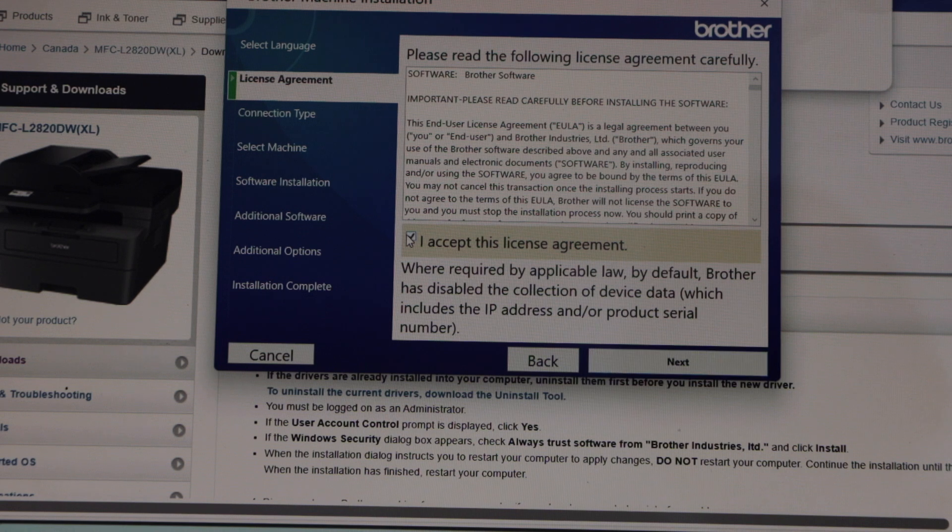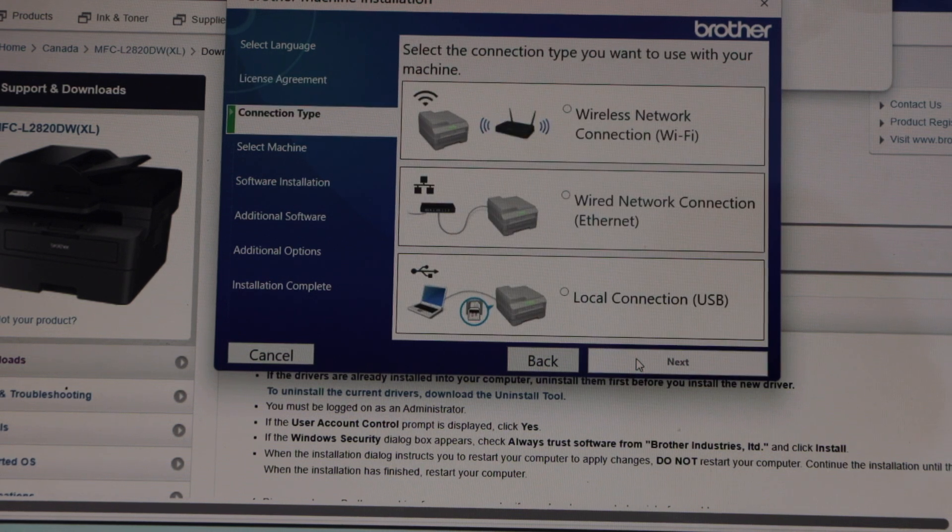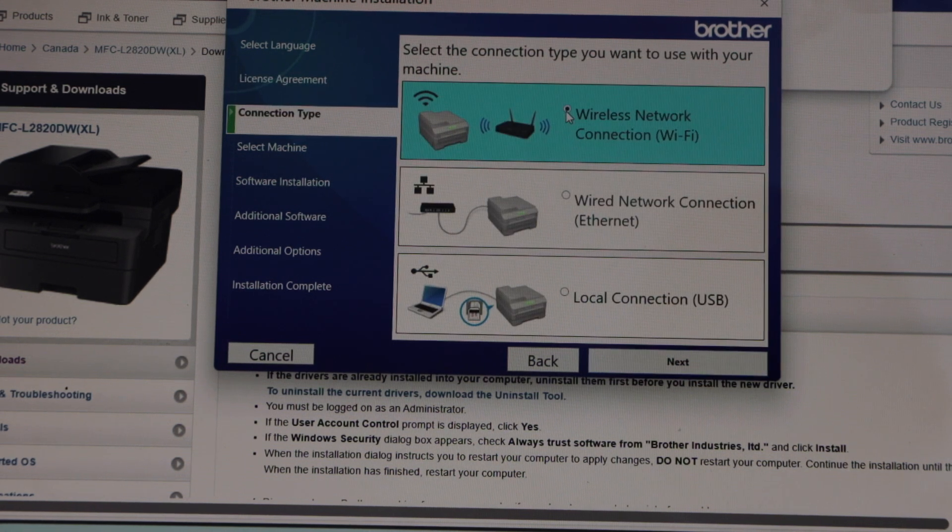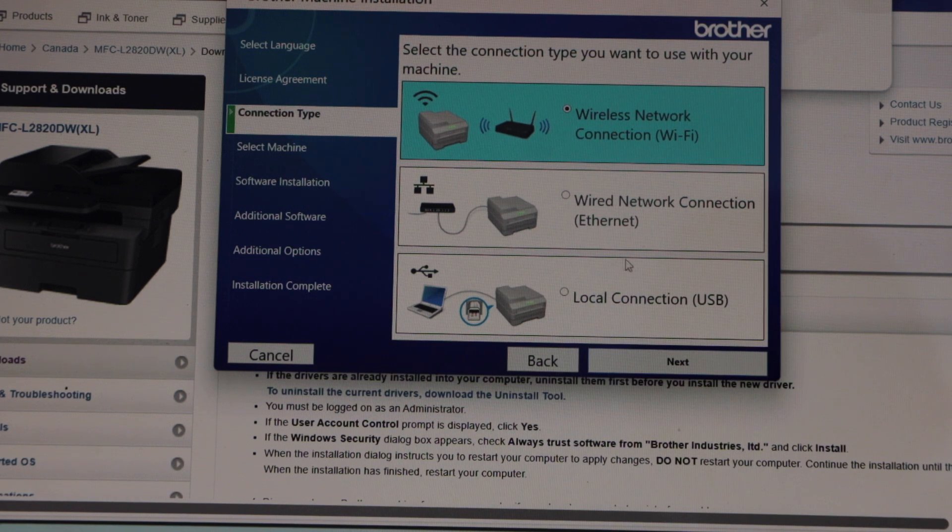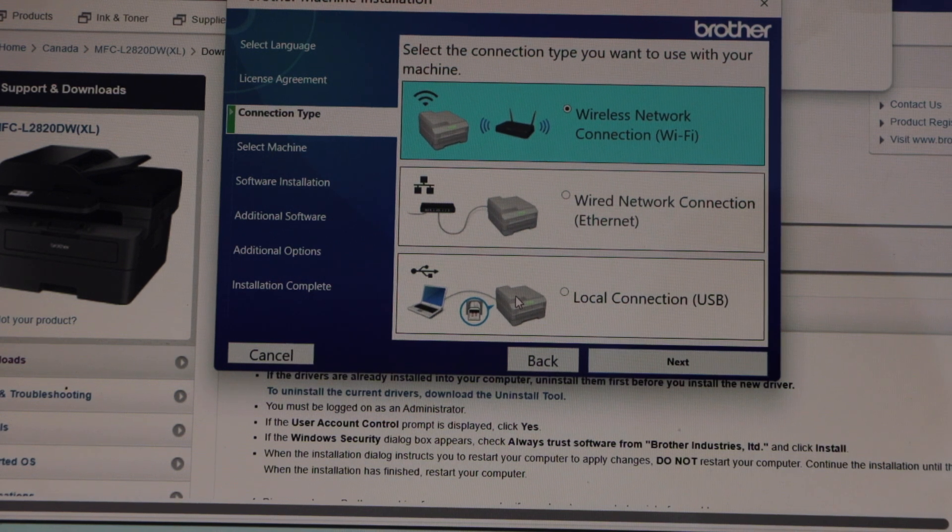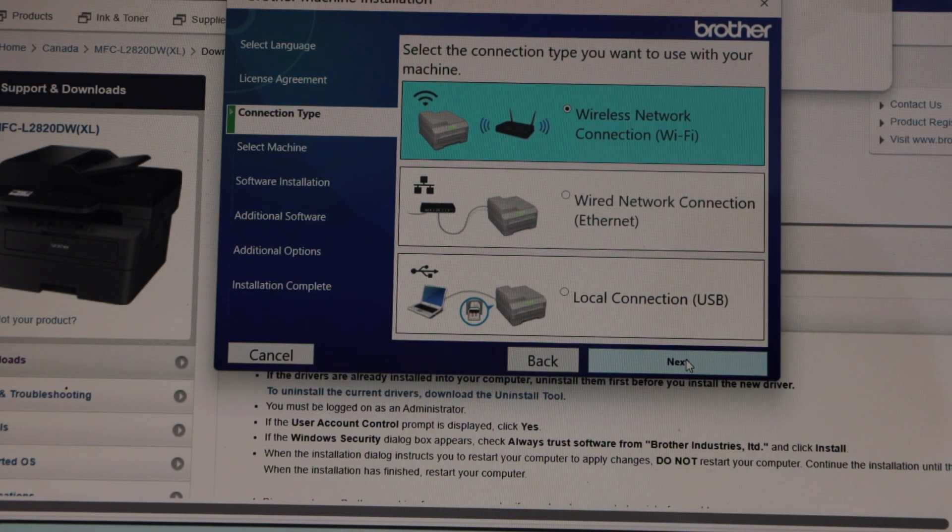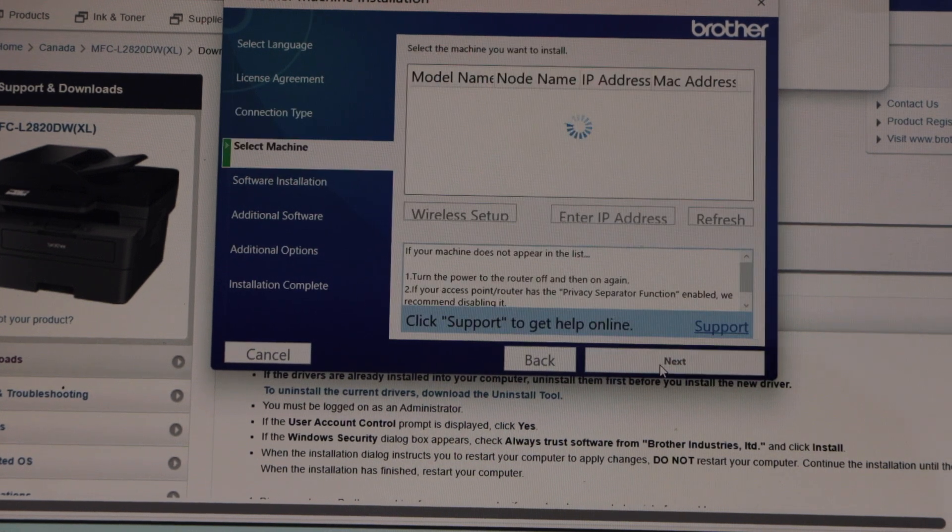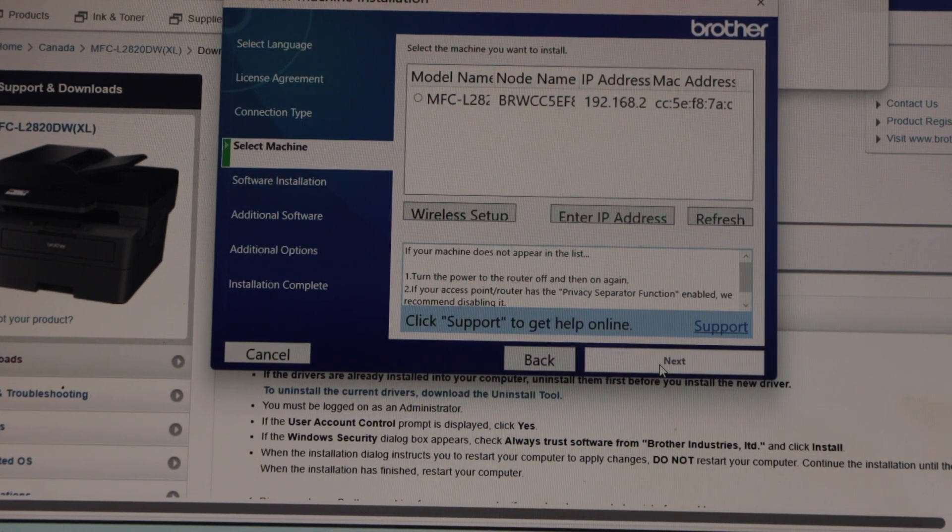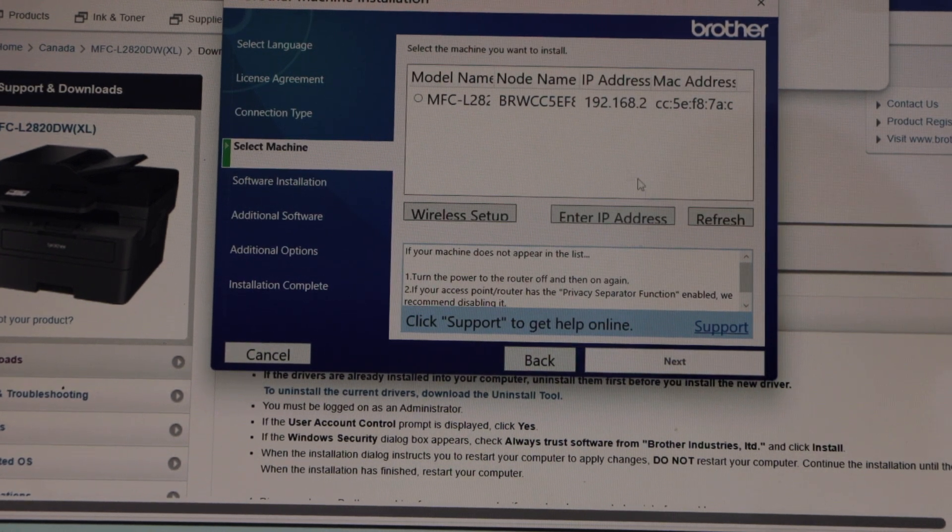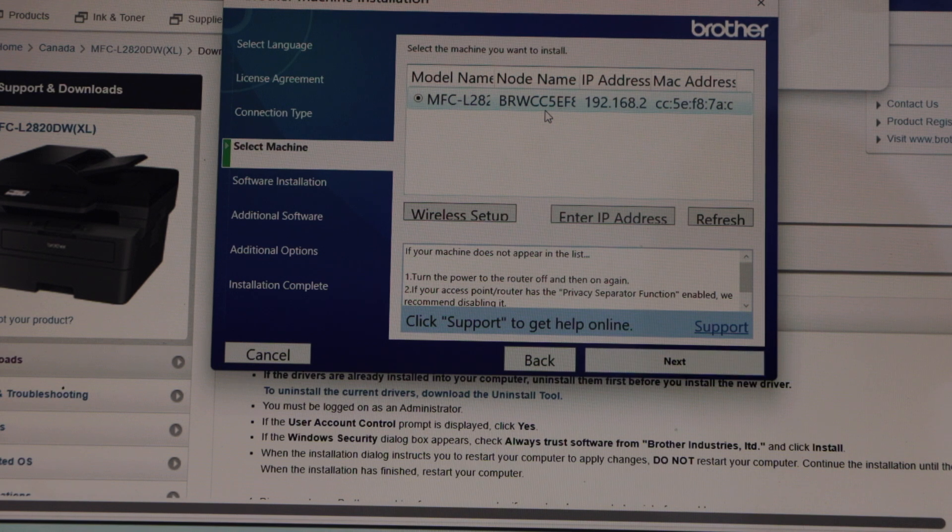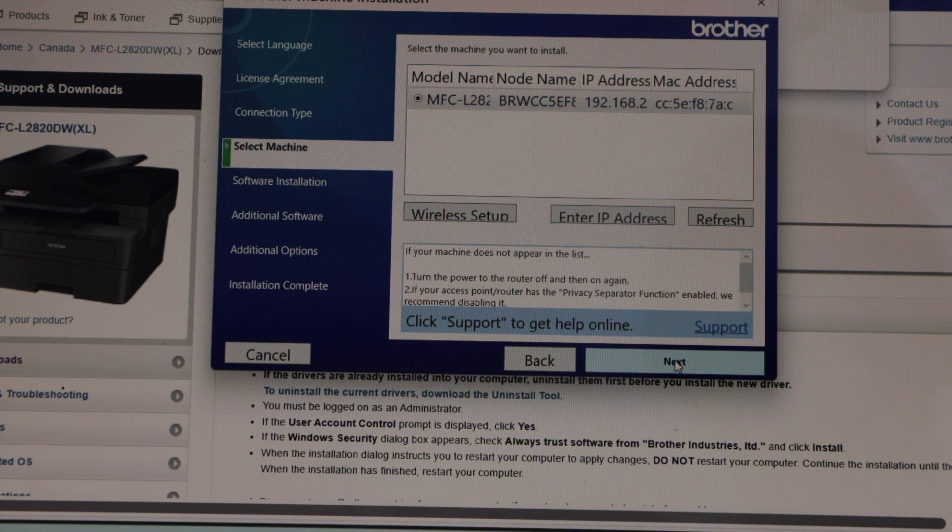Select the connection type: wireless network. If you want to use just a USB cable direct connection, you can use that. Then click on next. Because the printer is already on the Wi-Fi network, it should display here. Once you see your printer, select it and click on next.